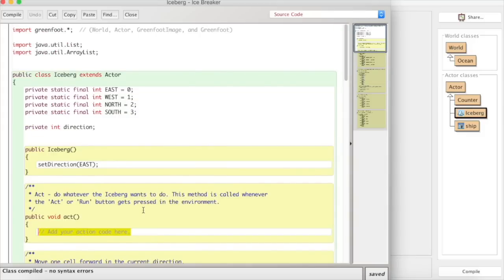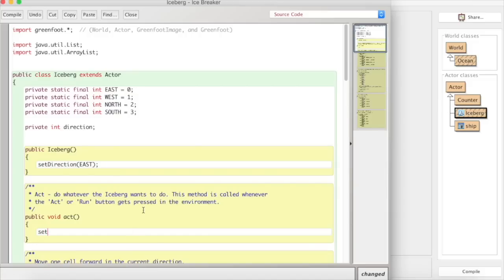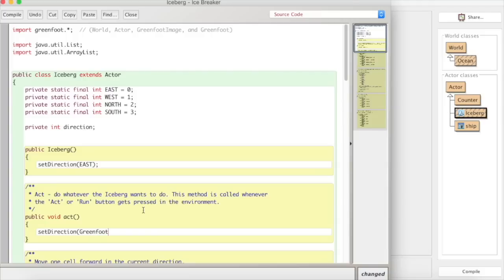So if I remember that we can use the greenfoot get random number method that exists. If I were to set direction now I want it to be random so I don't want to be putting 0, 1, 2 or 3 but I could put greenfoot dot get random number with a lower case u and in there I'm going to put the number 4. And if you remember that's going to give us 4 possibles starting at 0.